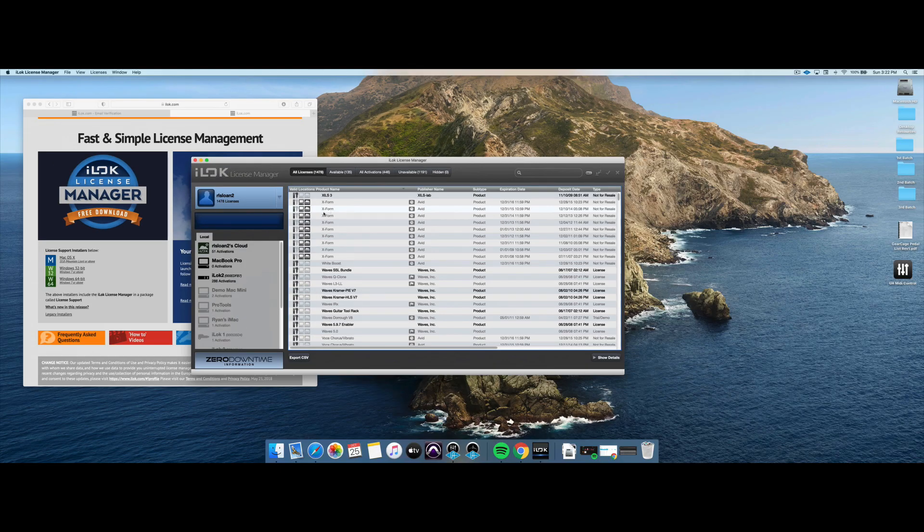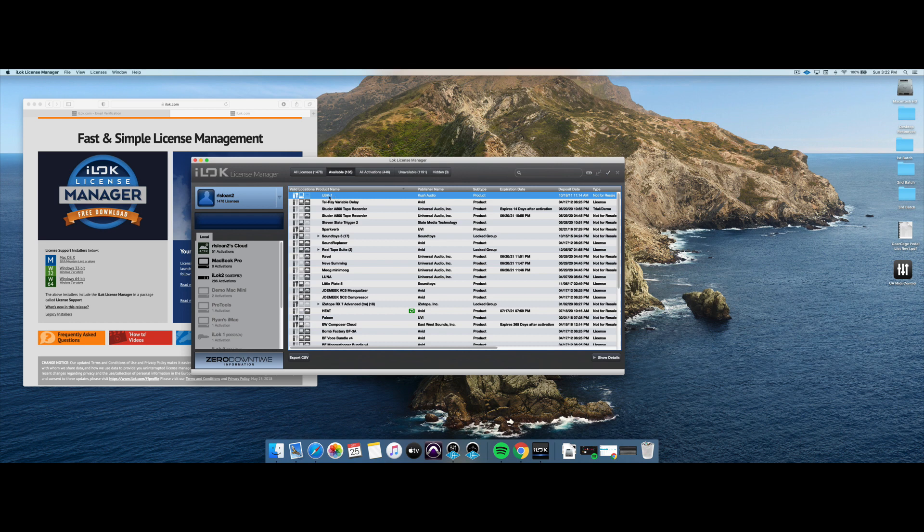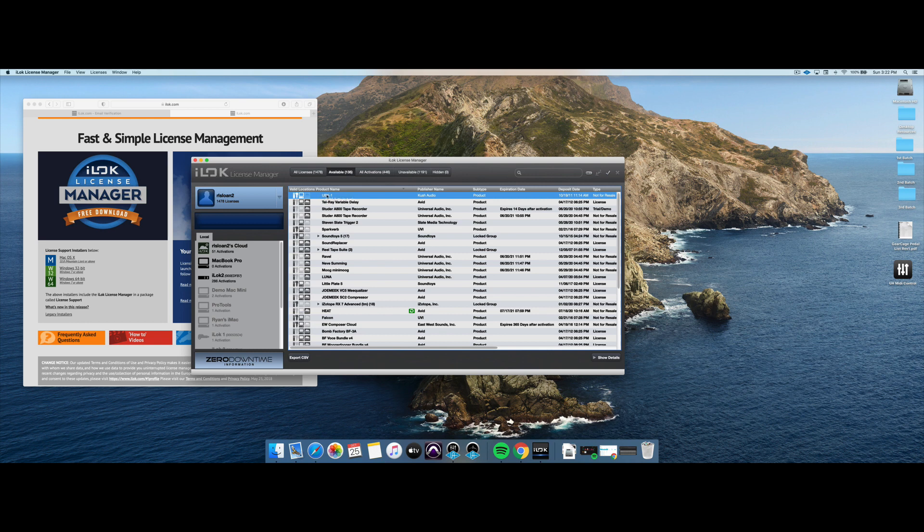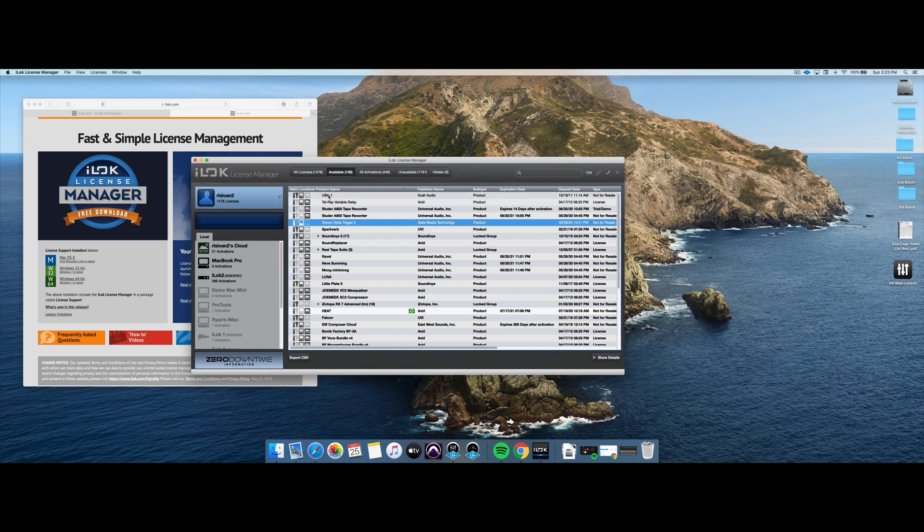So this is the license manager. I hope that's been helpful for you. Let's just show moving this license back over to this iLock. In your available licenses, if you have them, you can grab a license and just drag it to your preferred destination. Now, with this Kush Audio license, you can see that it's not iLock Cloud enabled. That means I can't drag it to my iLock Cloud. And it will give you an error if you try to.